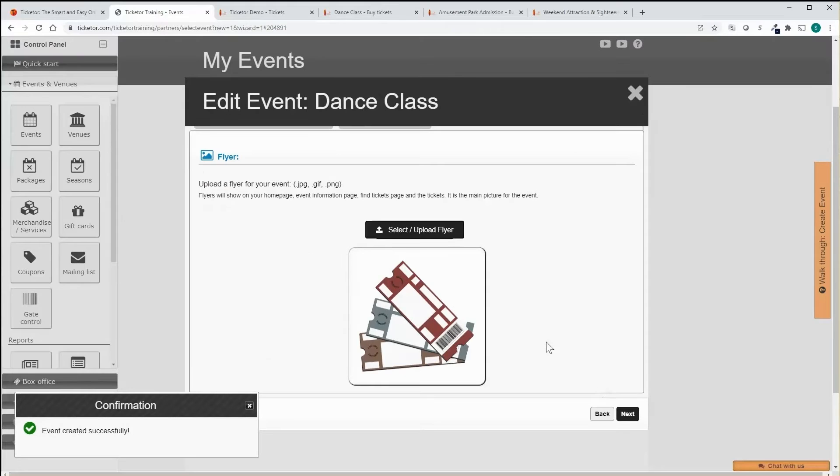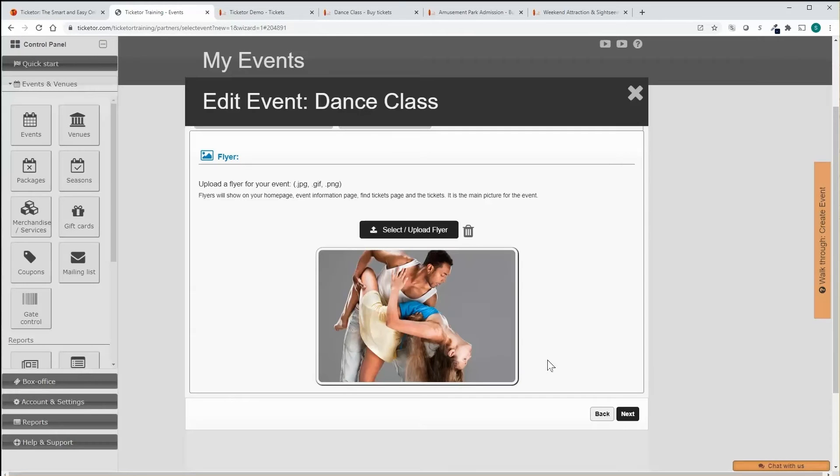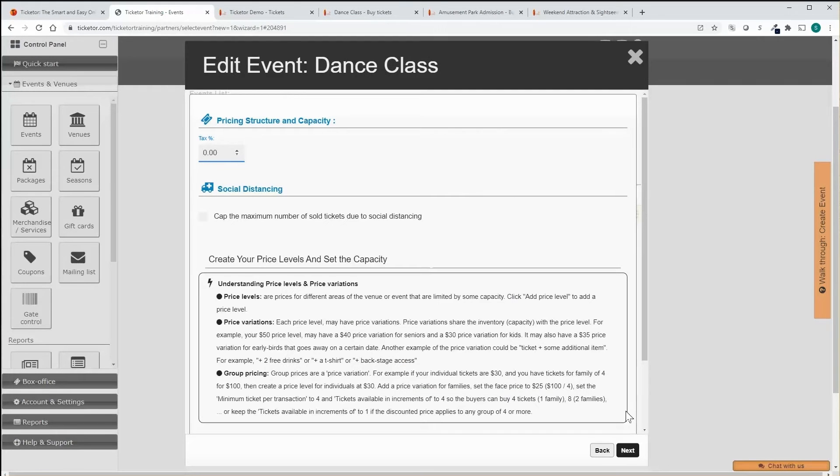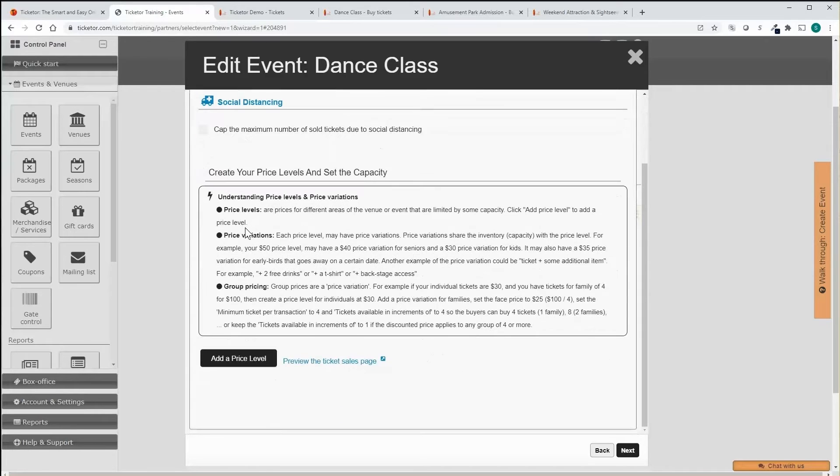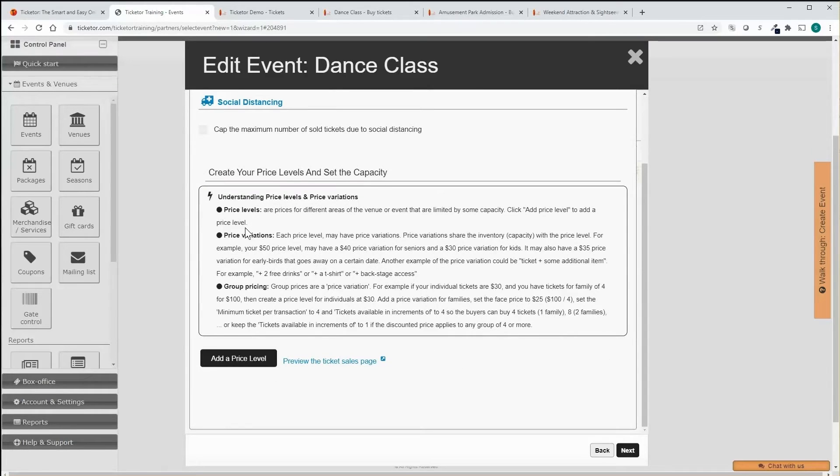Optionally upload an image or flyer for the event. Set the tax or VAT and social distancing setting. Set the prices and pricing structure.